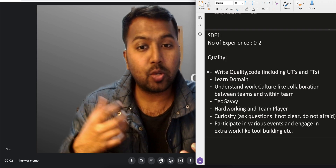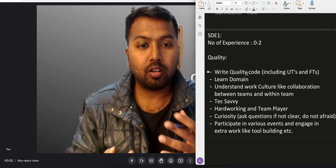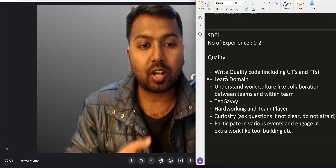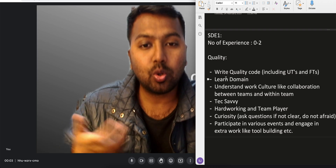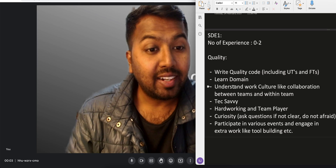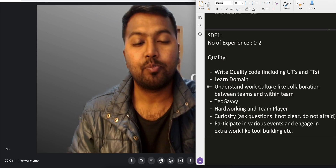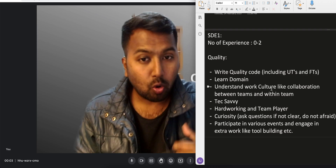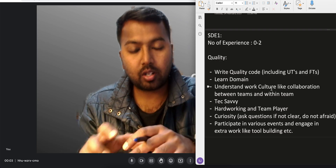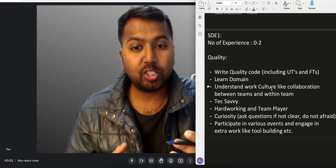SD1 should take time to learn the domain. From an SD1 perspective, the most important thing is learning. Learn your domain, understand what your component does, what the different APIs are, and go through them. Also understand the work culture — like how collaboration works between and within teams.